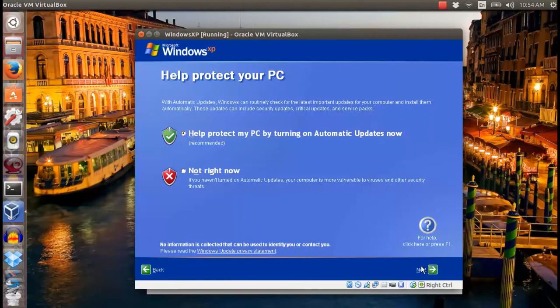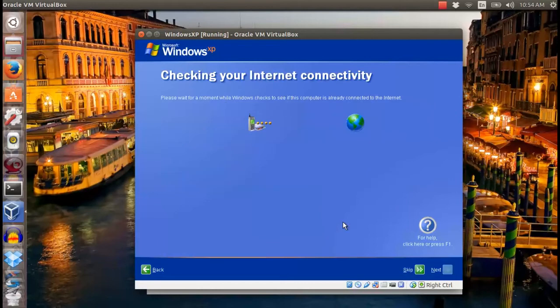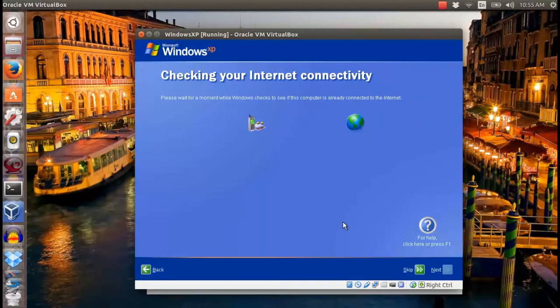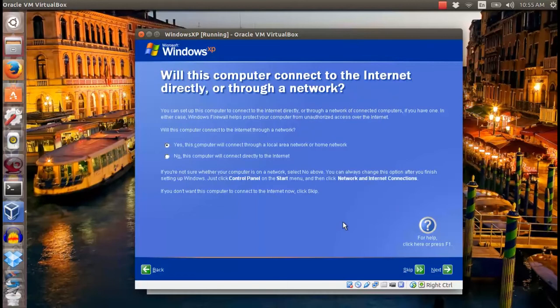Once Windows XP finished installing, proceed with product registration and you can enjoy a newly installed Windows XP running on your VirtualBox.